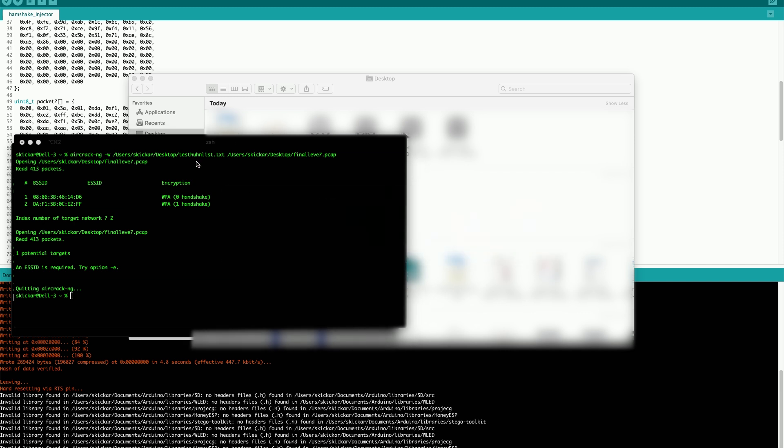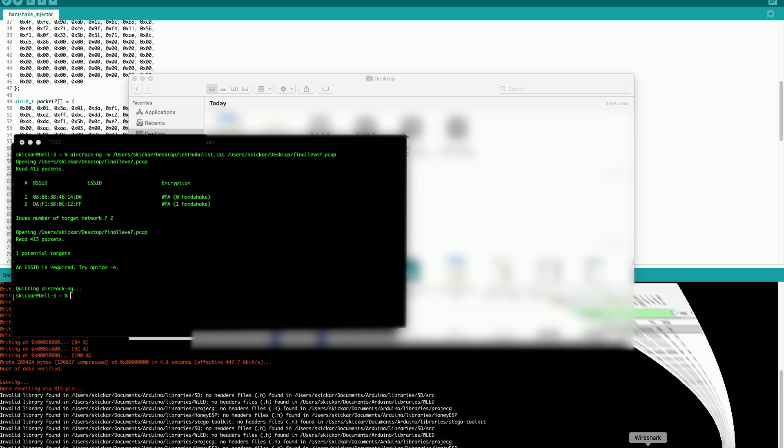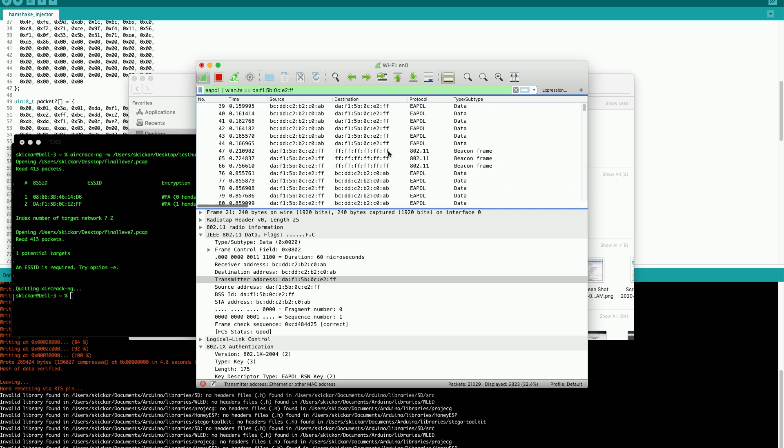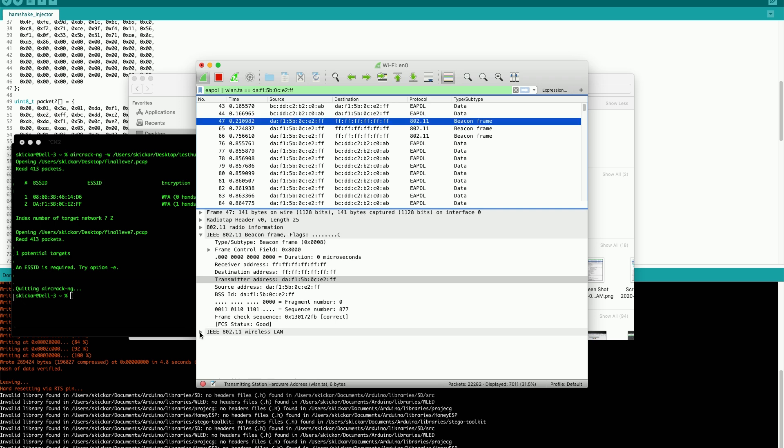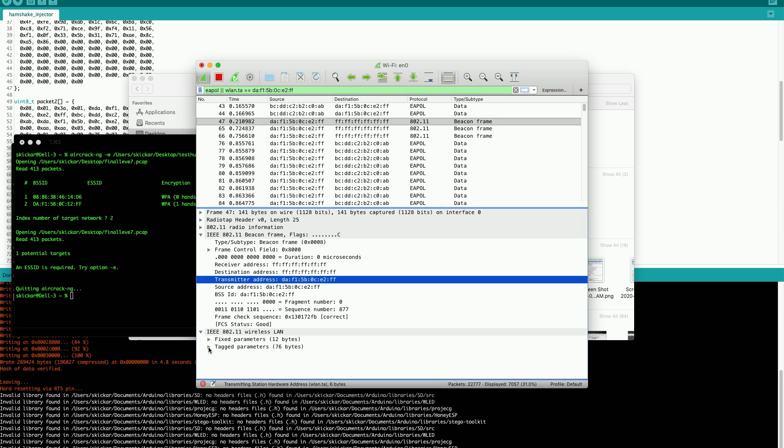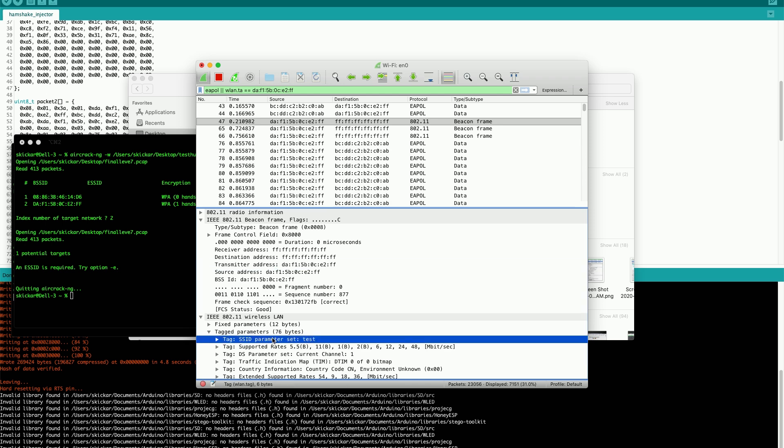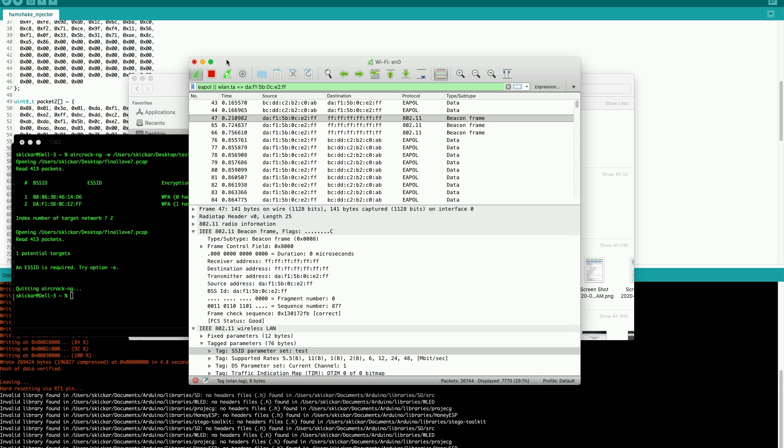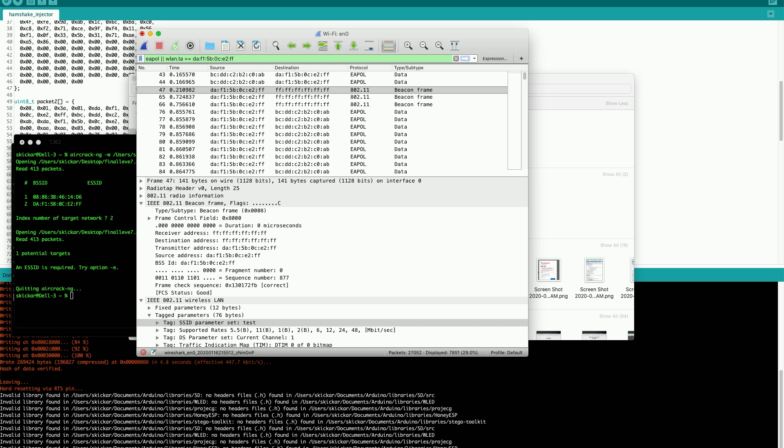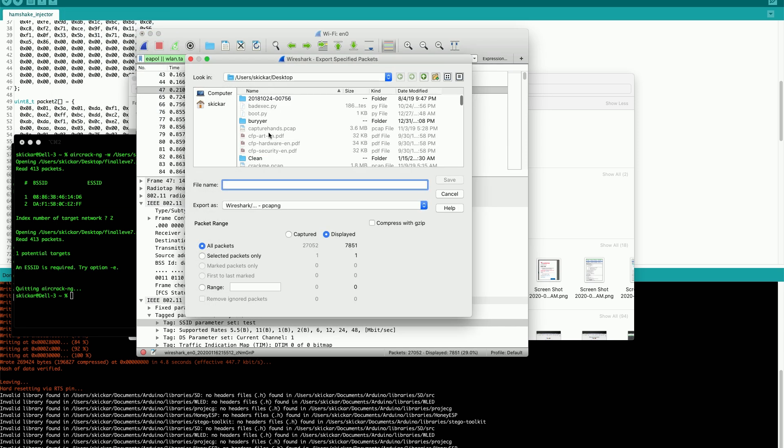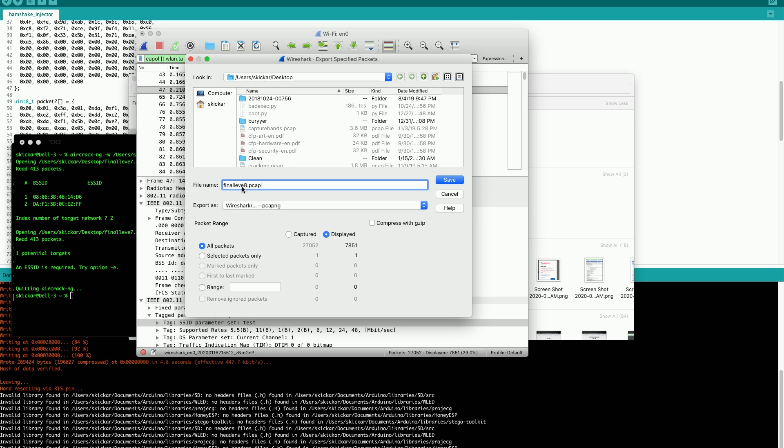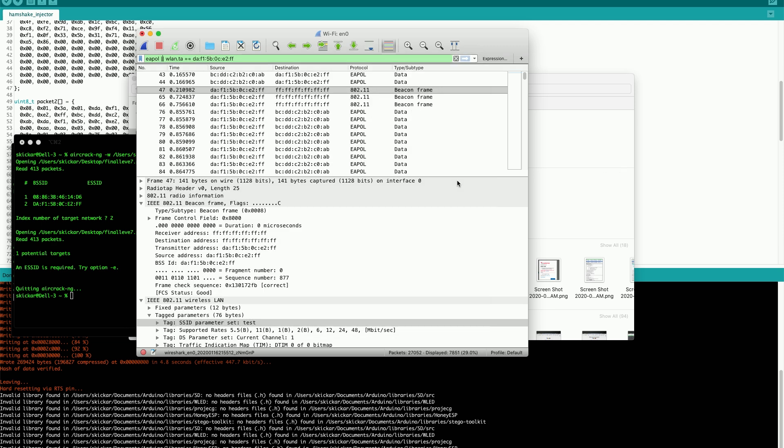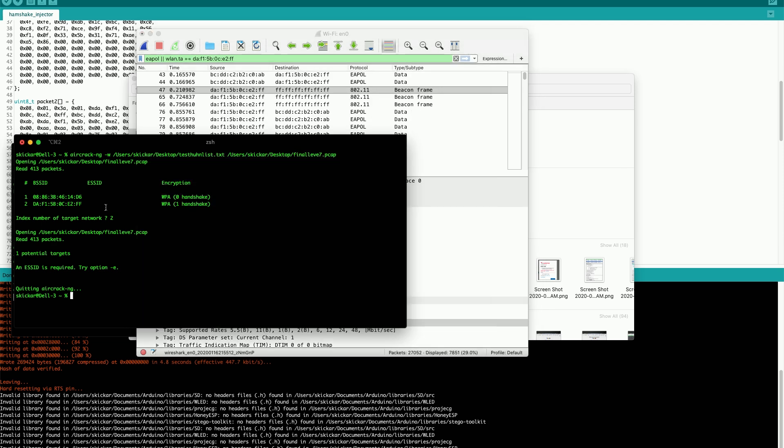Well, if I go back to Wireshark, I can actually just fix this by fixing my capture filter. So if I also include the transmitter address of the fake network, I'm basically getting some beacon frames as you can see here as well. Then these beacon frames contain the name of the network under the tag parameters. You can see it's called test. And if I export these selected packets, then I should be able to actually get the information I need. Save it as a PCAP file to the desktop. And then let's try running this again.